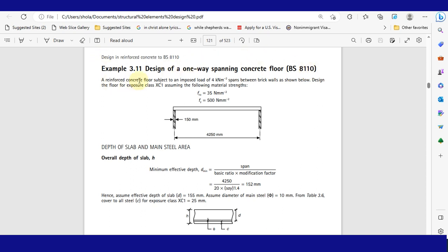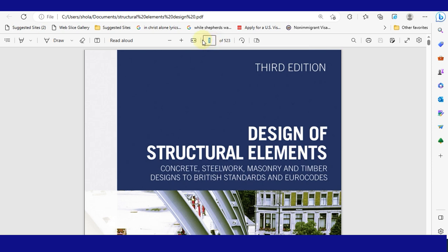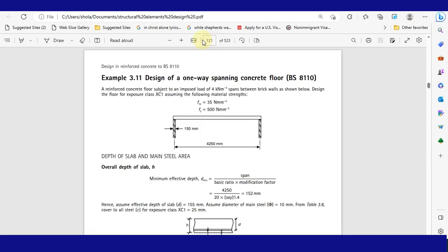This example is from the textbook titled Design of Structural Elements: concrete steelwork, masonry, and timber to British standards and Eurocode. Without wasting time, let's jump to page 100.